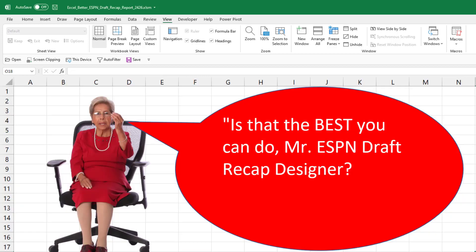Hey, I'm Bill Jelen from MrExcel.com. Today's question, hey, Mr. ESPN draft recap designer, is that really the best you can do?